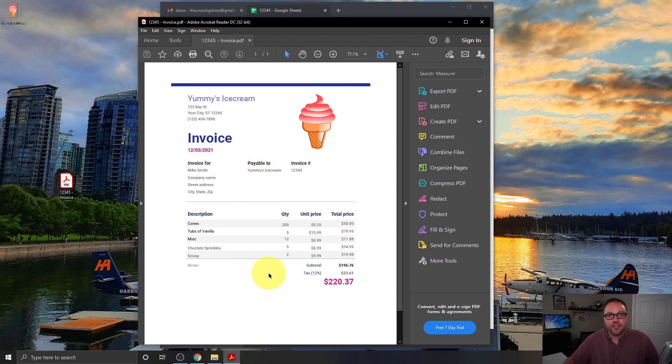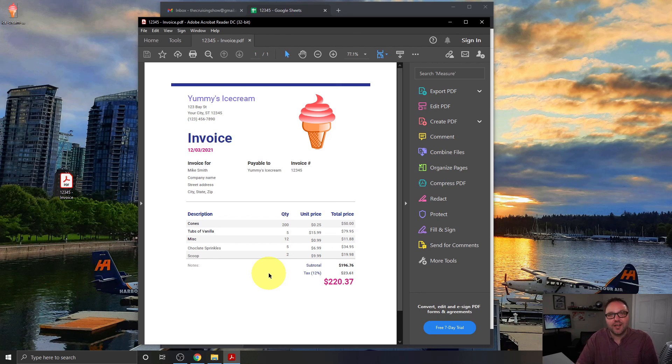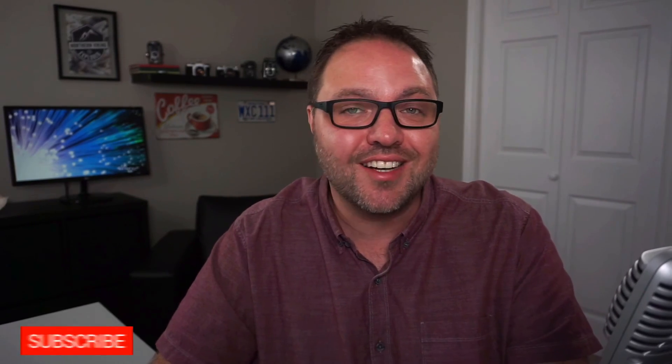And there we go — our invoice is done as a PDF and we can easily email it off to a client. It's really that simple to make a free invoice in Google Sheets. Hope this free invoice template and Google Sheets tutorial helped you out. If it did, make sure to give this video a thumbs up. Remember to connect with me on social media — you'll find all those links below in the description. Thanks so much for watching, and until next time, take care.